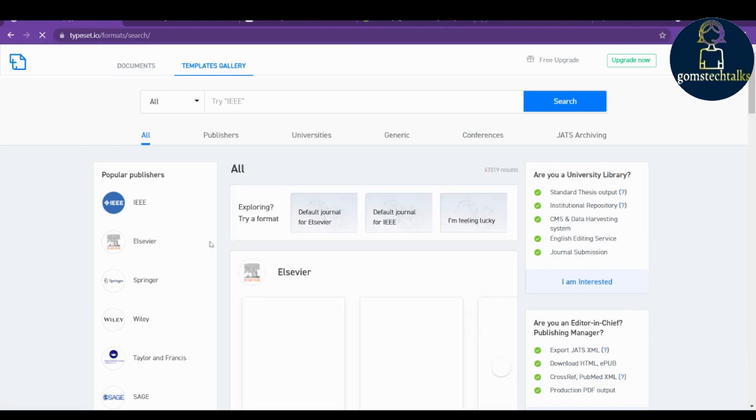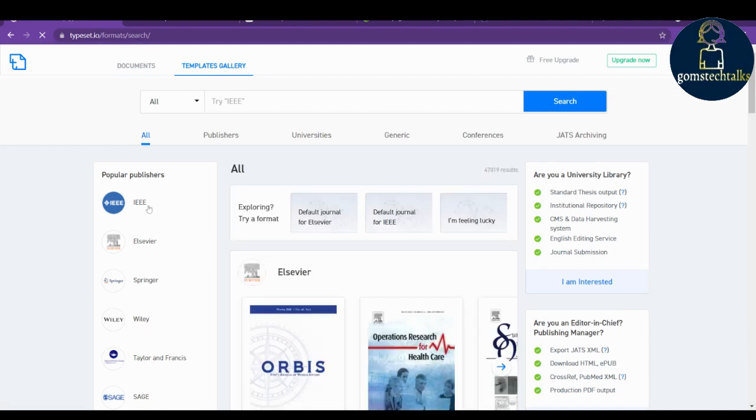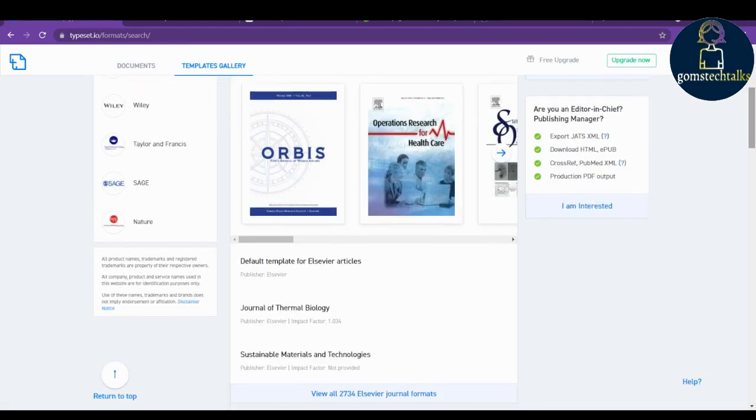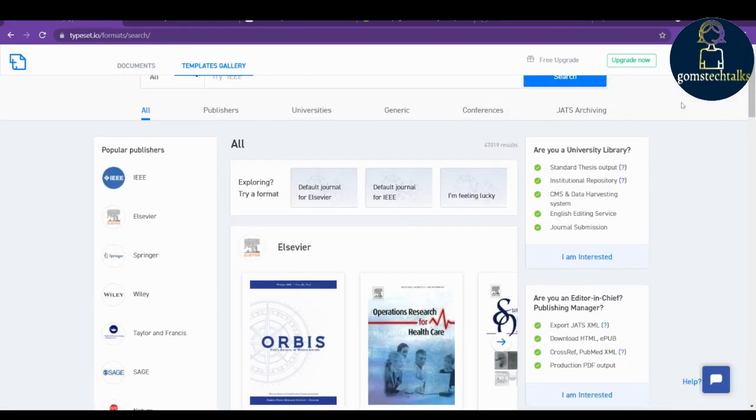You can see here that you have various templates that are available. See, this is for IEEE, Elsevier, Springer, Wiley.